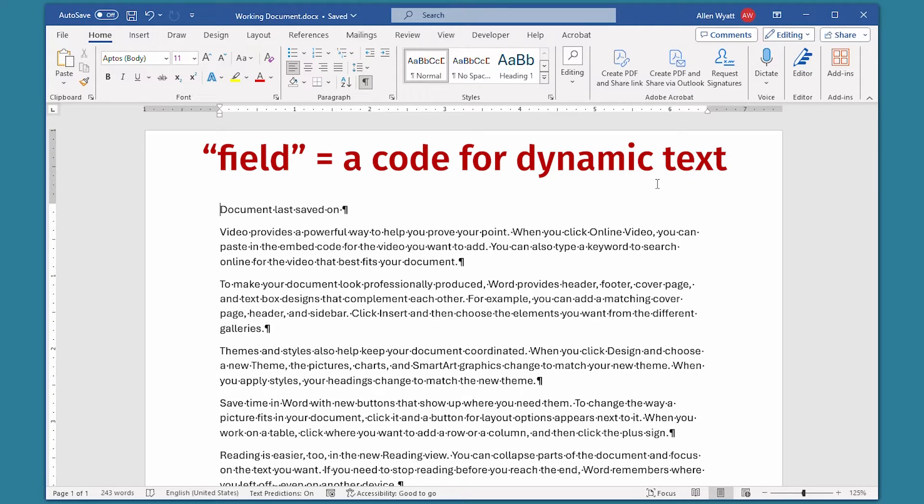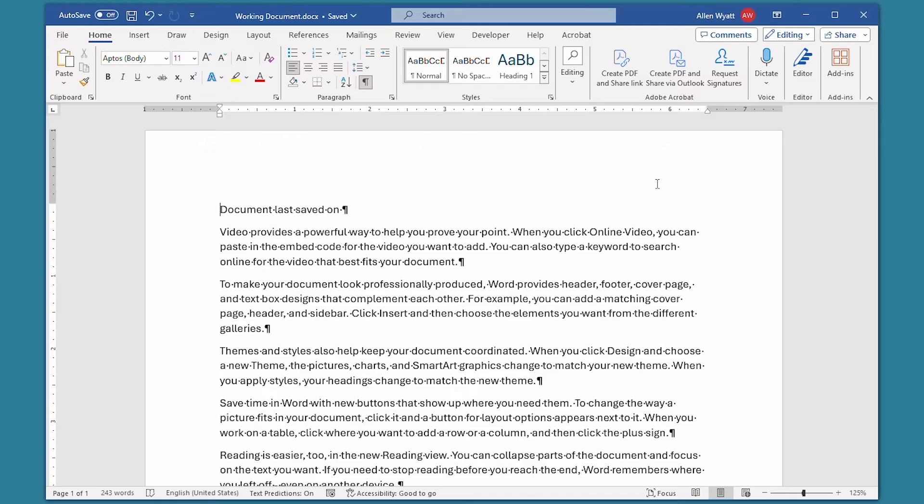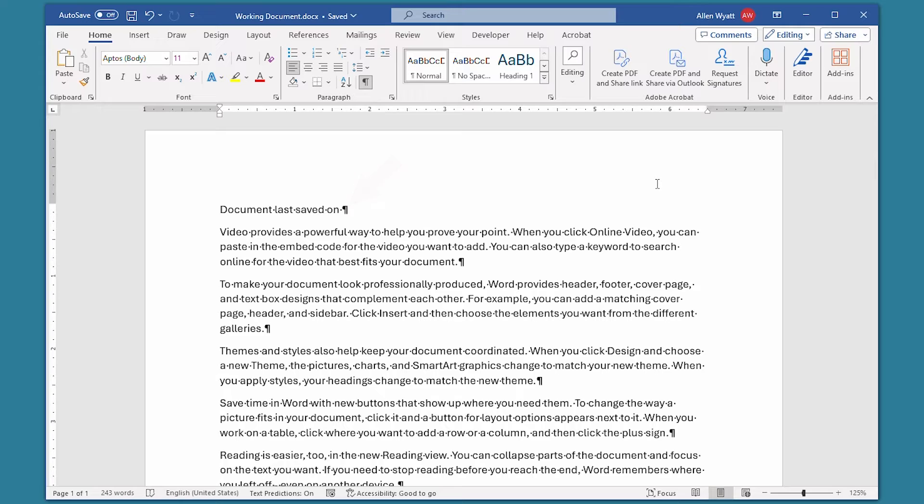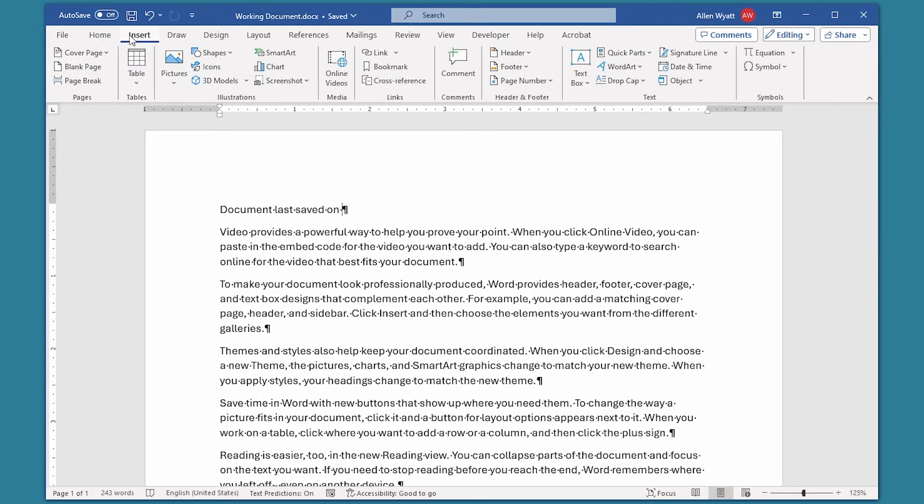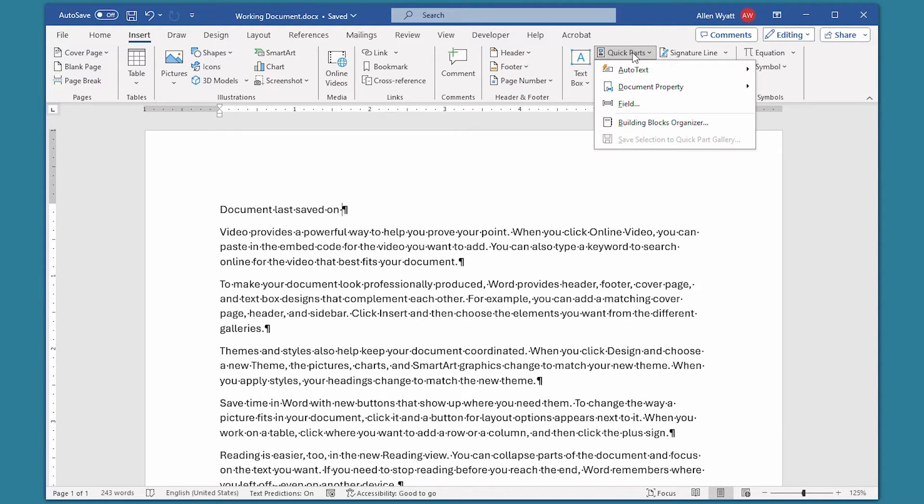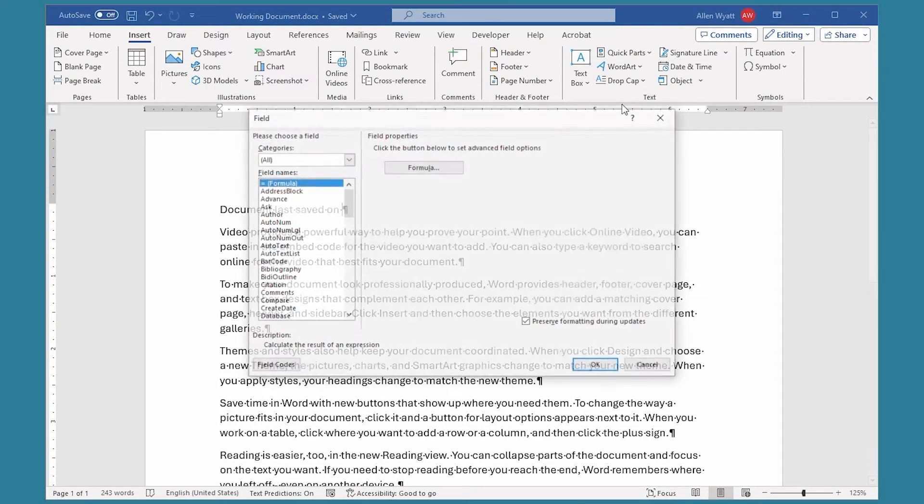As an example, let's say that I want to add at the very top of this document the date that this document was last saved. All I need to do is to position the insertion point where I want the date to appear and then display the Insert tab of the ribbon. Now, over here in the Text group, I'm going to click on Quick Parts, and I'm going to choose Field.